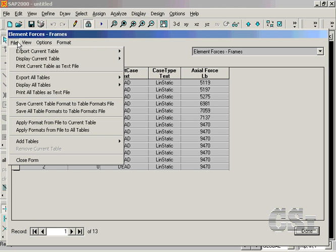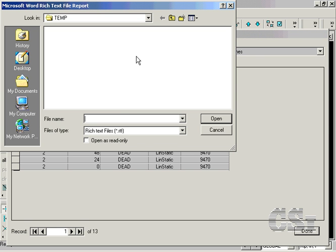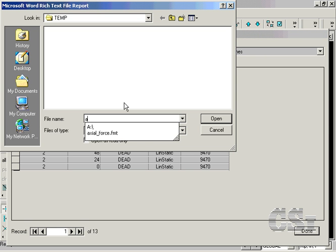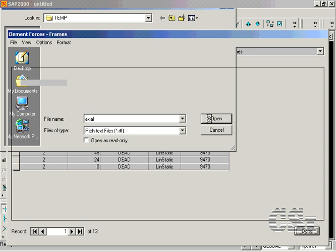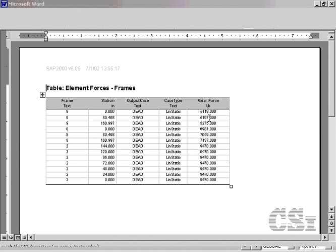Tables may also be displayed in Microsoft Word or other formats by going to the File Display Current Table command. This allows for the quick and easy preparation of professional looking reports.